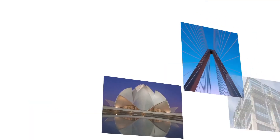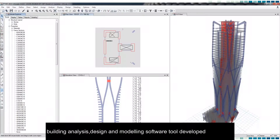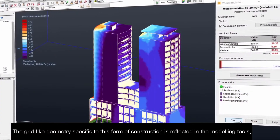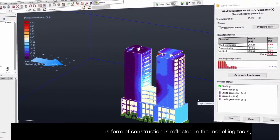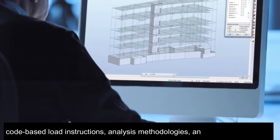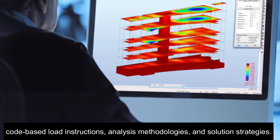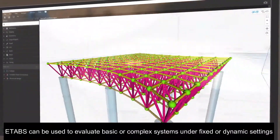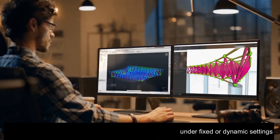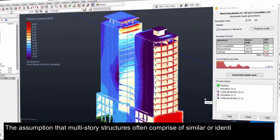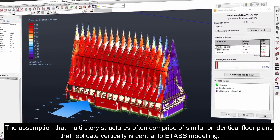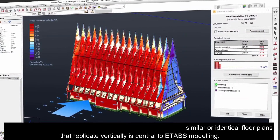ETABS is a multi-story structure and building analysis, design, and modeling software tool. The grid-like geometry specific to this form of construction is reflected in its modeling tools, code-based load instructions, analysis methodologies, and solution strategies. ETABS can be used to evaluate basic or complex systems under fixed or dynamic settings.